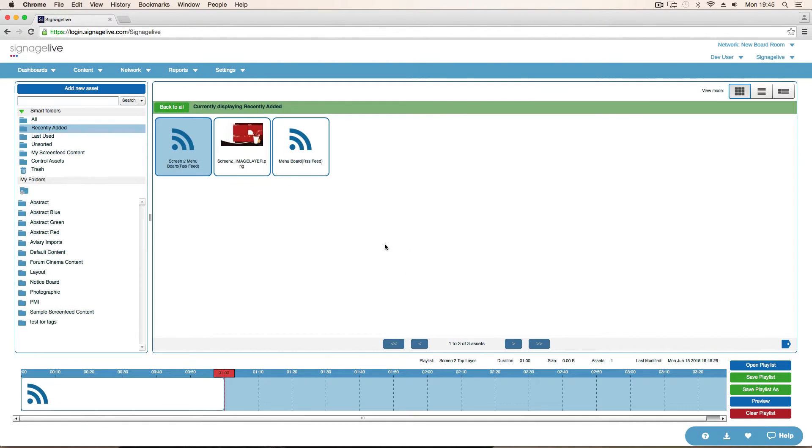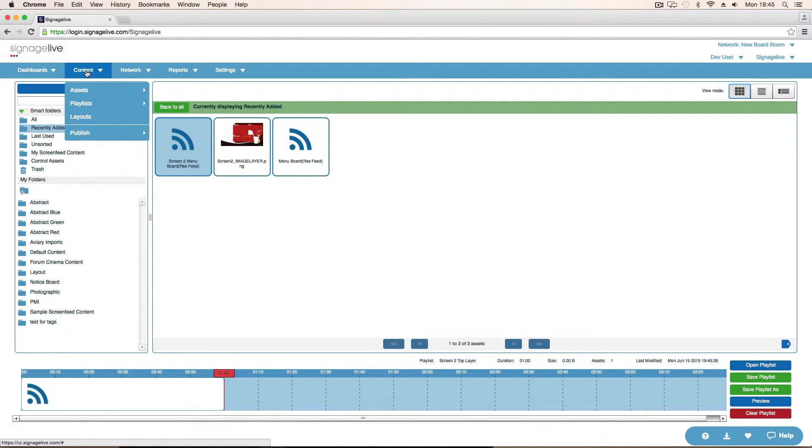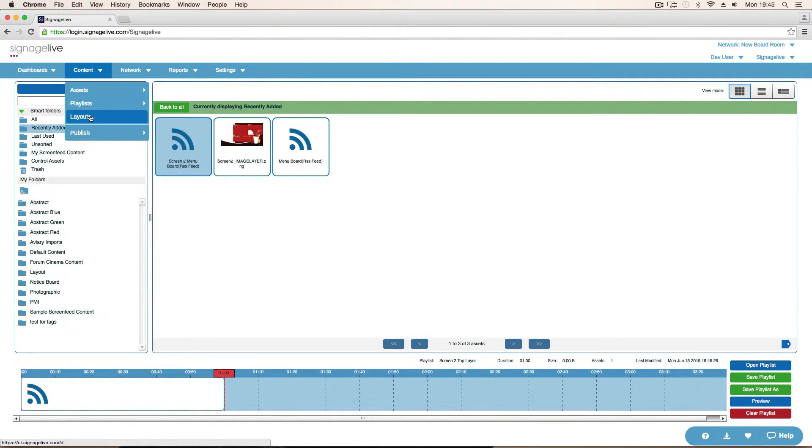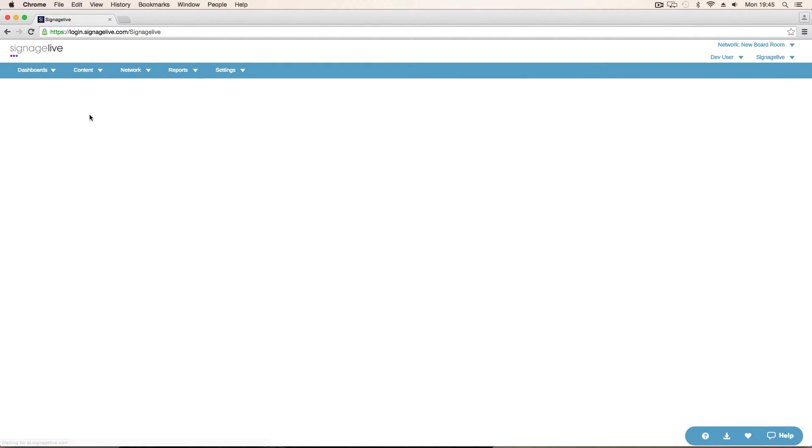Then what we do is we'll start and we'll create our layout. So to do the transparent background what we do is we create a layout which has two layers. Both of them are the full size of the screen. So effectively 1920 by 1080 to be full HD. If that's the resolution for your screen. You create two zones on it. One on top of the other.